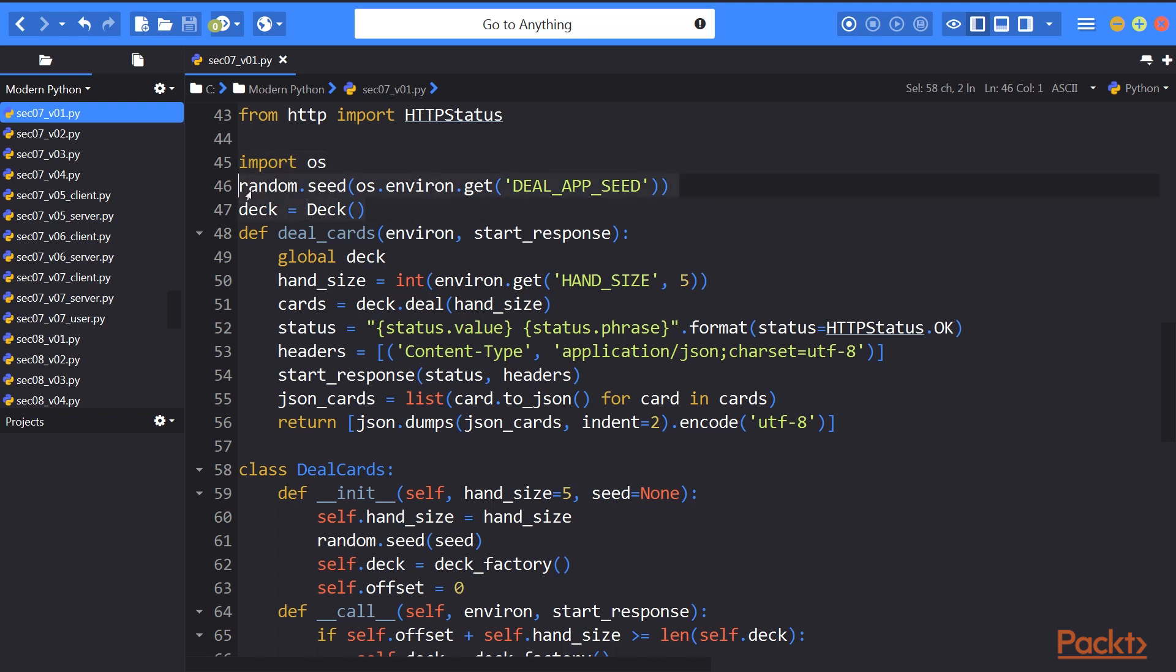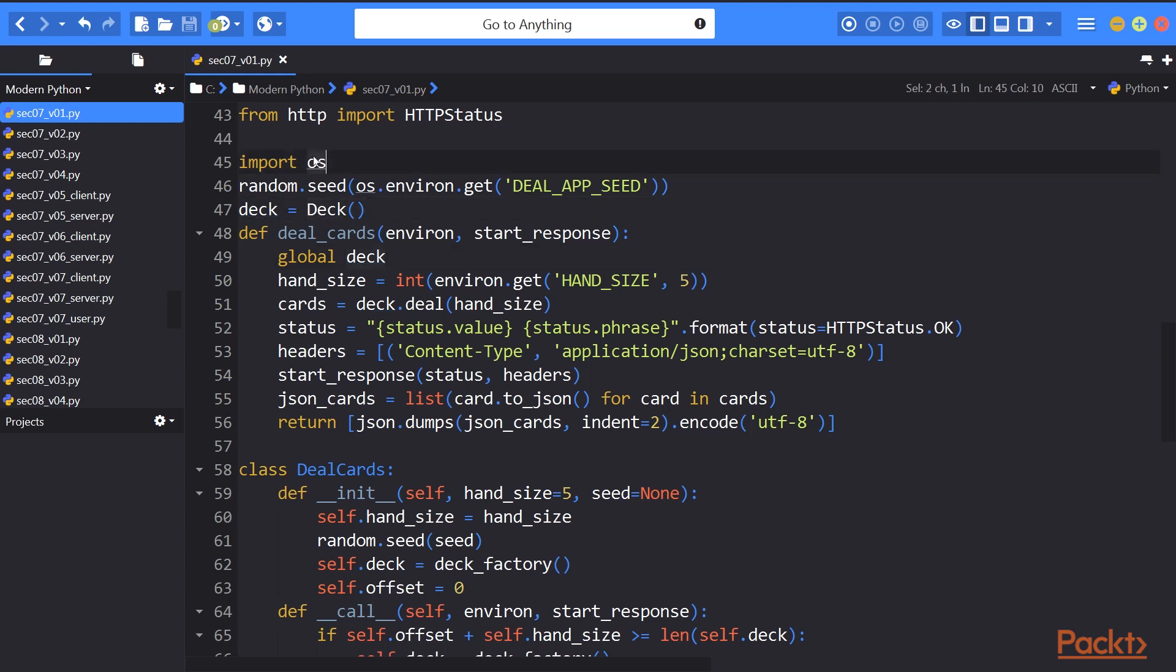Next, we create objects that are shared by all sessions. The value of deck is a module global variable. We've relied on the OS module to examine the environment variables. If the environment variable DEAL_APP_SEED is defined, we'll seed the random number generator with the string value. Otherwise, we'll rely on the built-in randomization features of the random module.